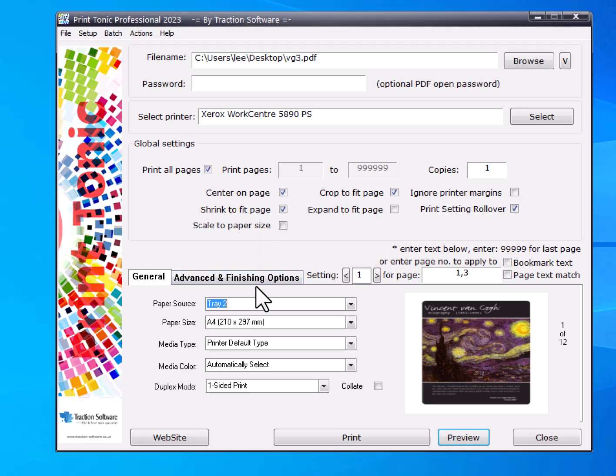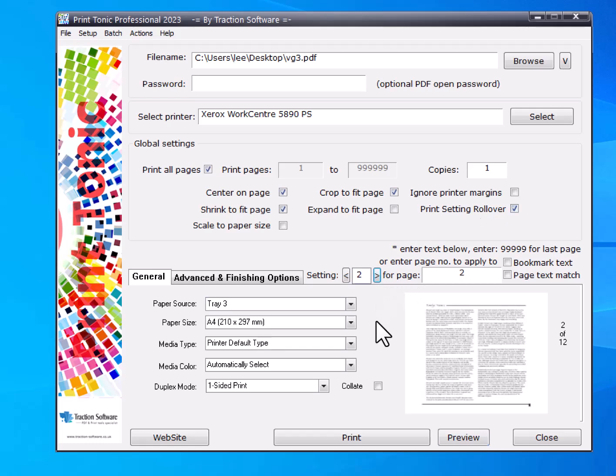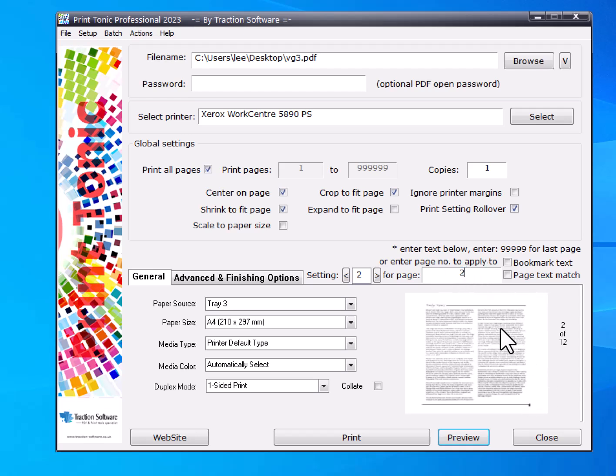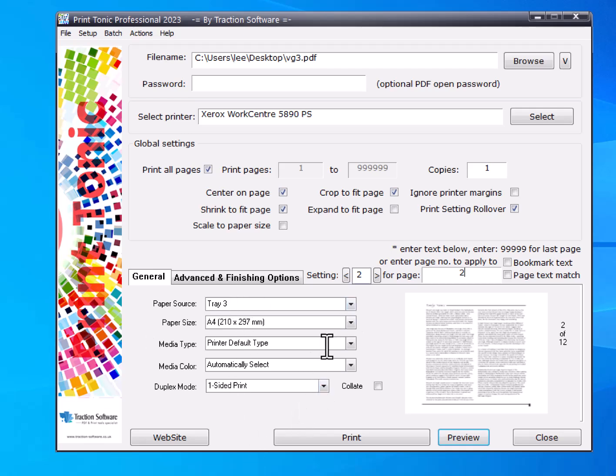Now go to the next setting. You can enter any pages you want for your PDF. In this example, I'm going to print page two. It will populate the preview. I want to print it on tray three, one-sided. You can set any of these other settings as well.